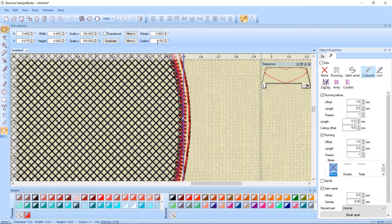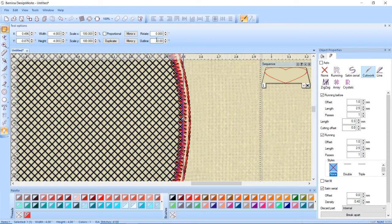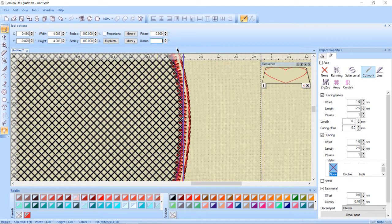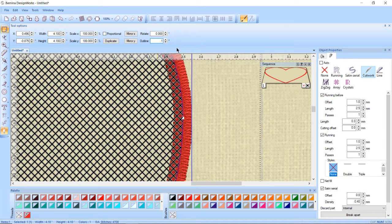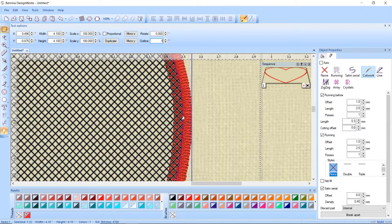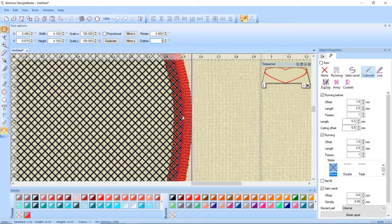So to change that I have to go up to my tool options and find the outline and I am currently in inches not millimeters but I'm going to do it at 0.1 inches and hit enter and that should cover up my running stitches because I really don't want those showing ideally.